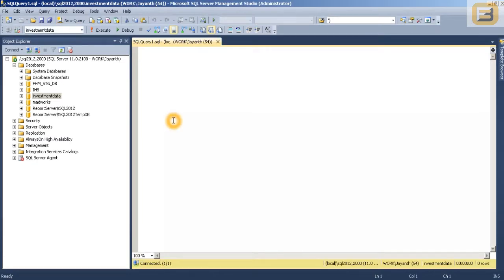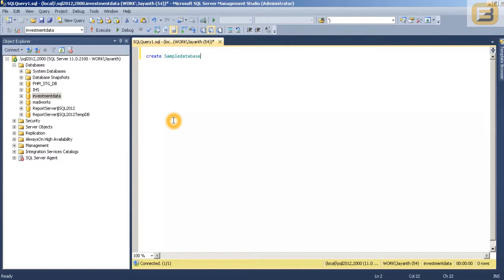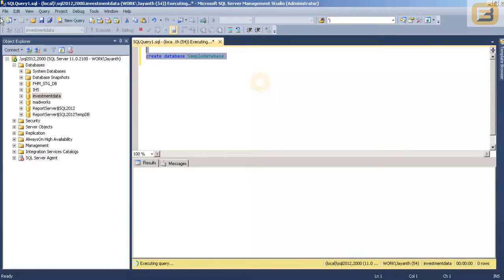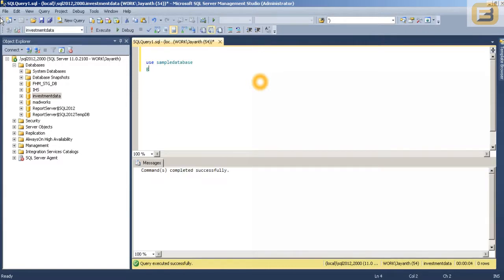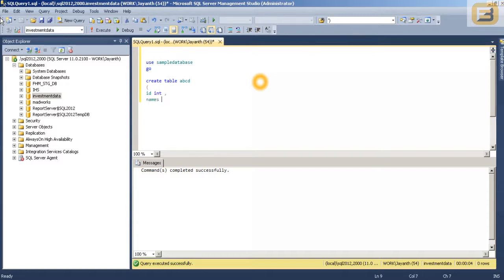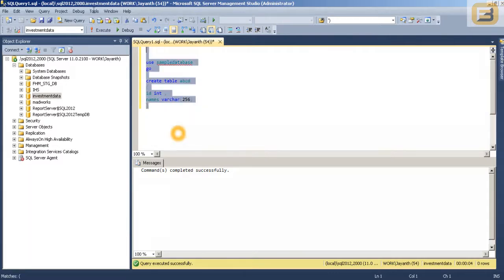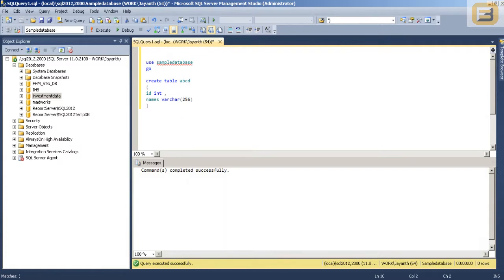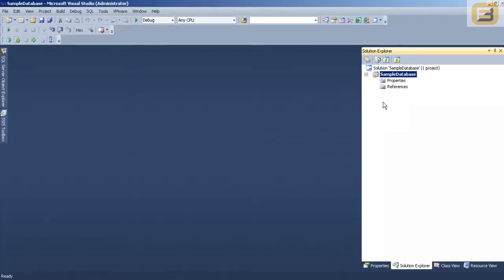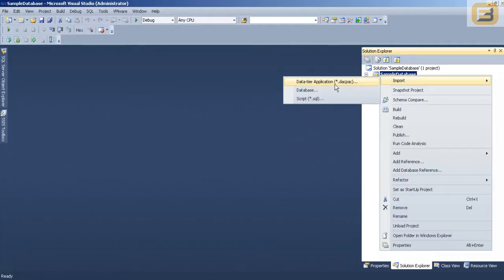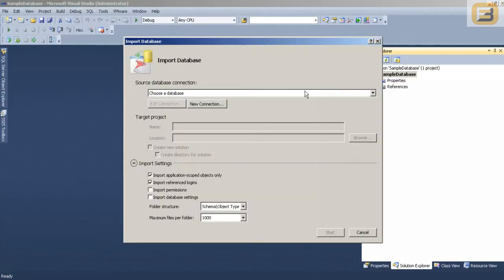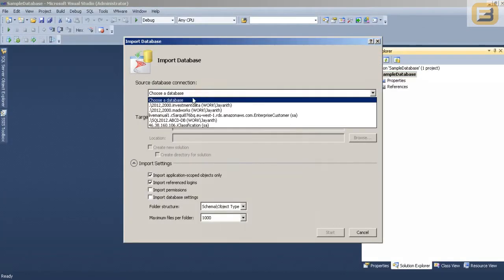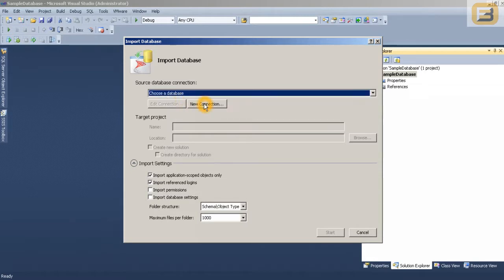So I am going to go ahead and create a database called SampleDatabase. And I am just creating a dummy table in the sample database. So let me just go ahead and import this particular object into this project.